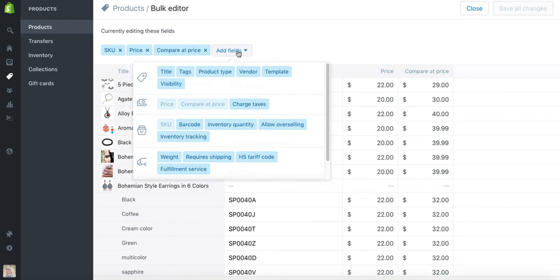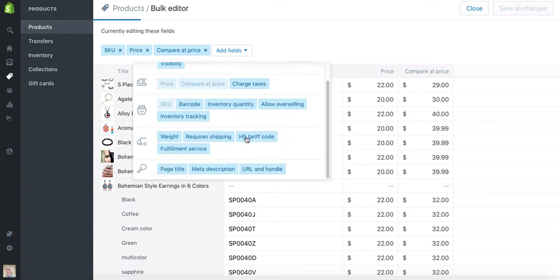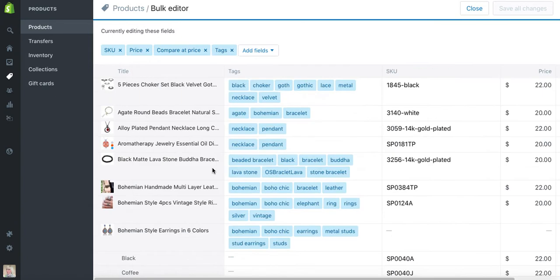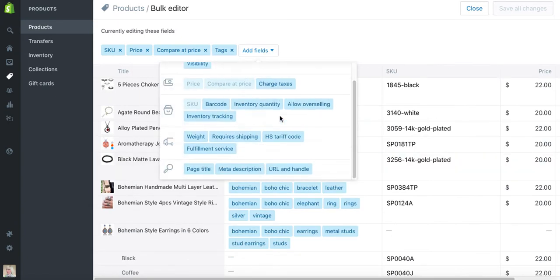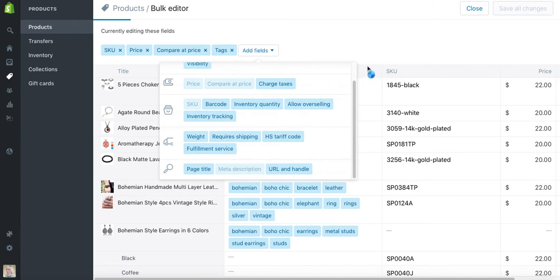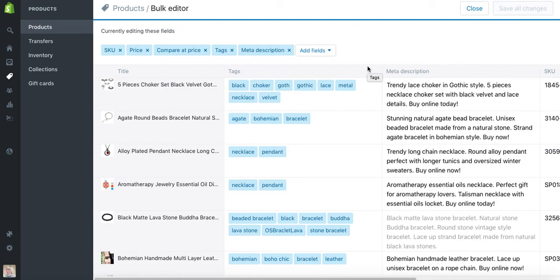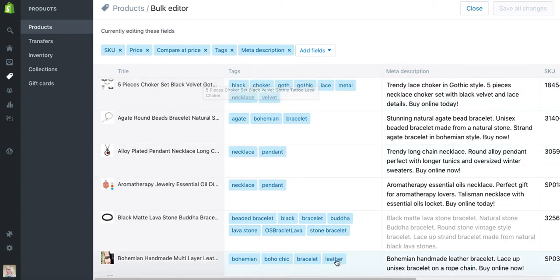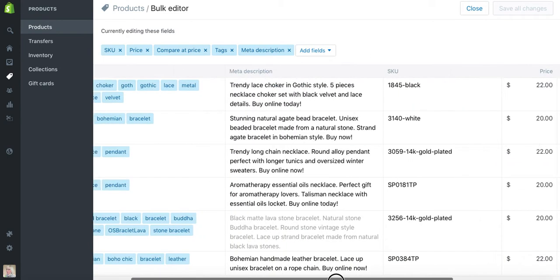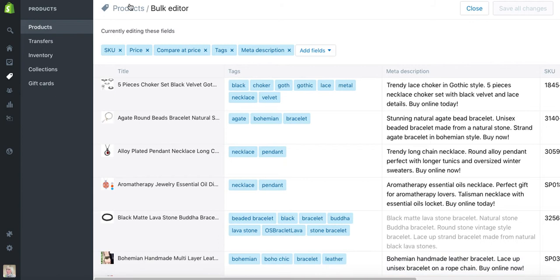I usually run SEO projects where I edit tags, meta description, and page title. URL and handle I do not recommend editing manually because that can trigger error pages. URL and handle should be generated automatically from the values that you put in, which is product title. Because this display is a bit wide, what I will do is remove the items that I won't need to edit.